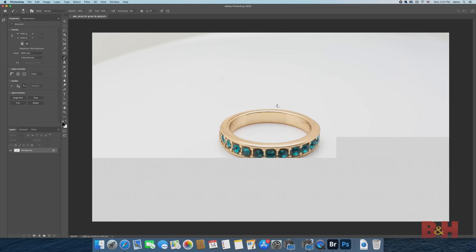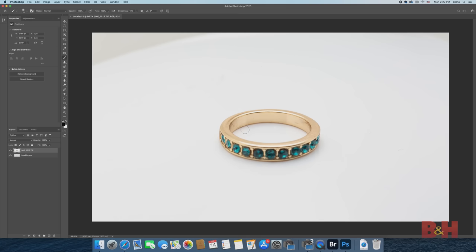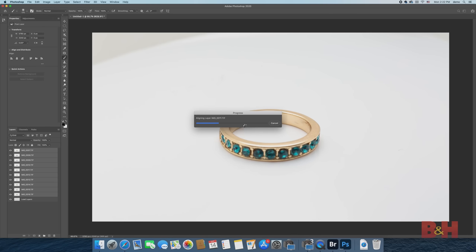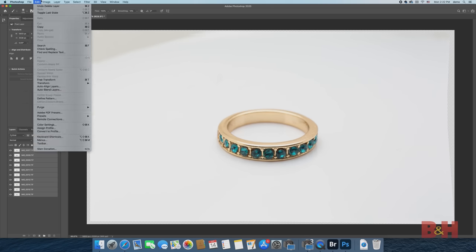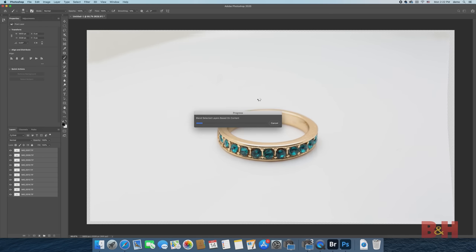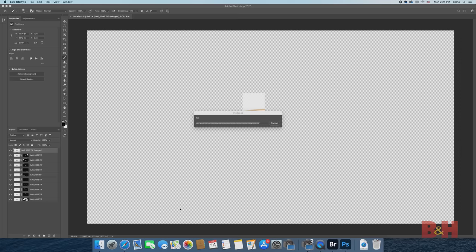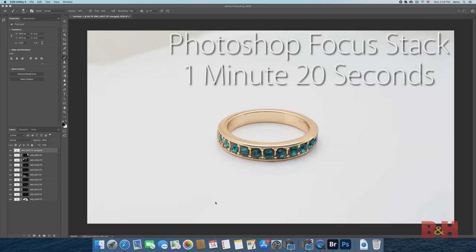Anyone who's used Photoshop for focus stacking knows that it's a bit on the slower side, depending on the amount of images in the stack and the complexity of the image. I have 10 images loaded into Photoshop and they were stitched together in 1 minute and 20 seconds.